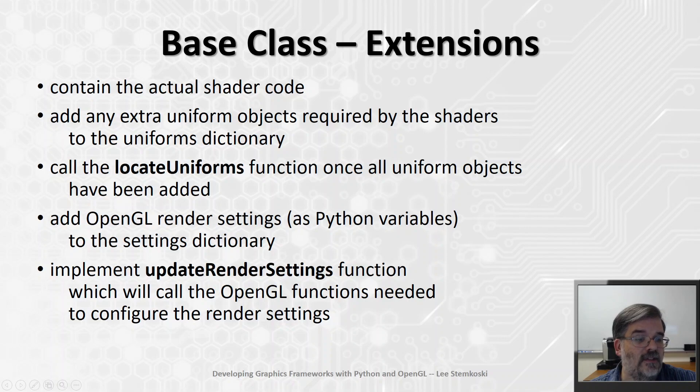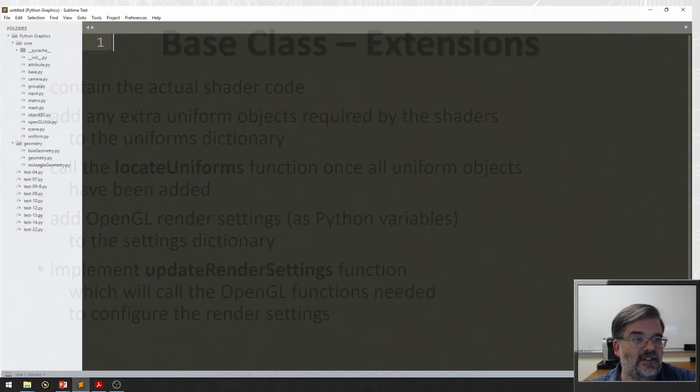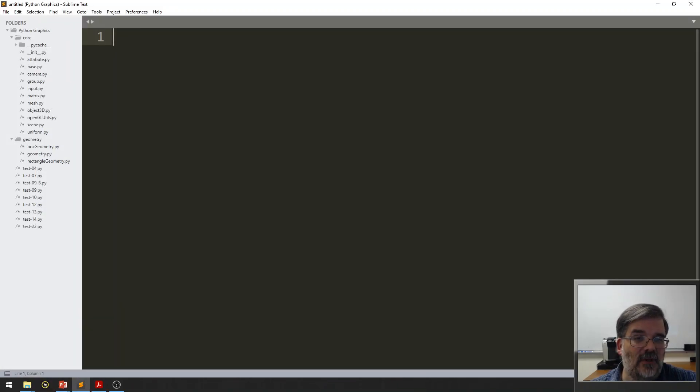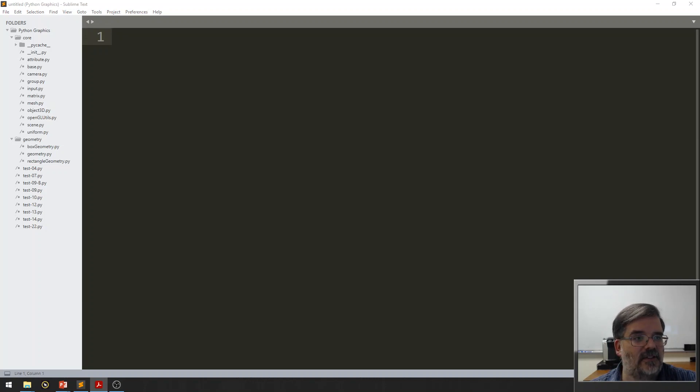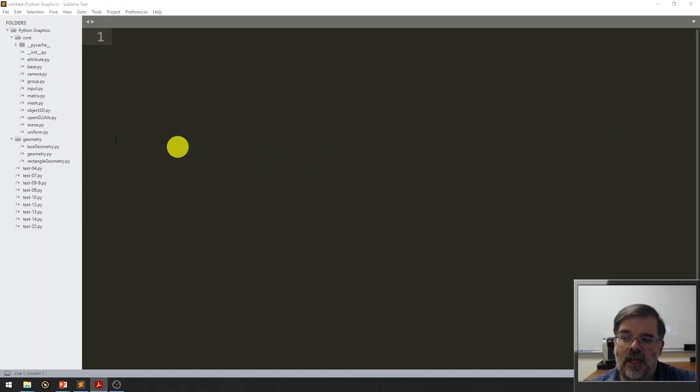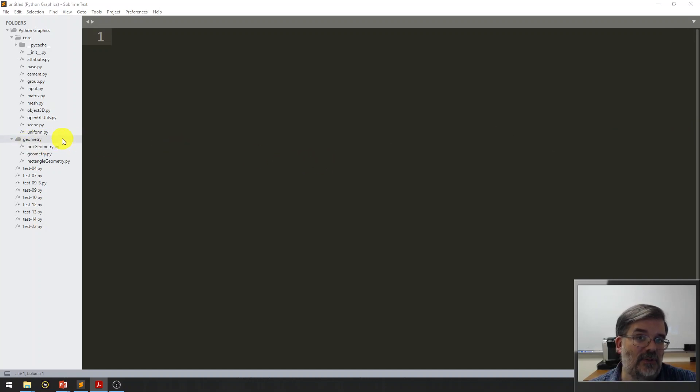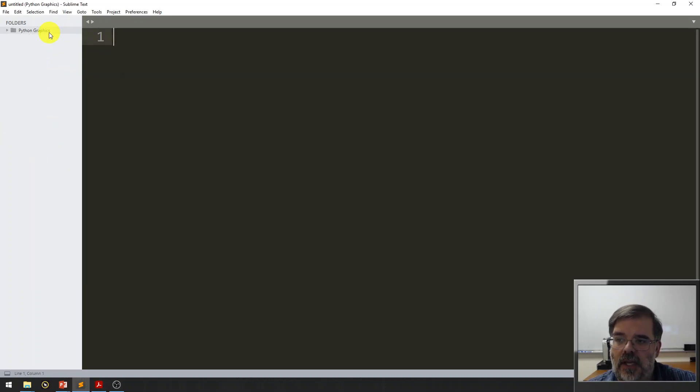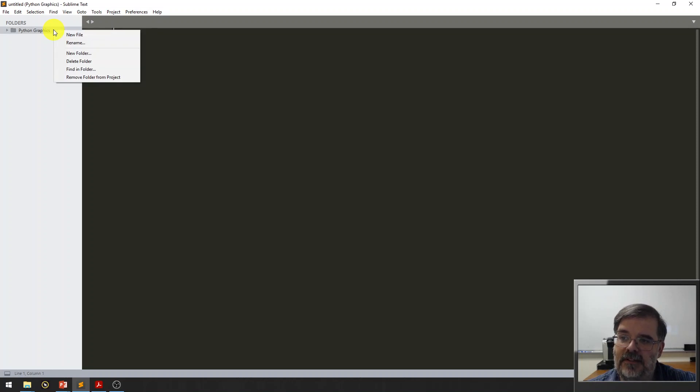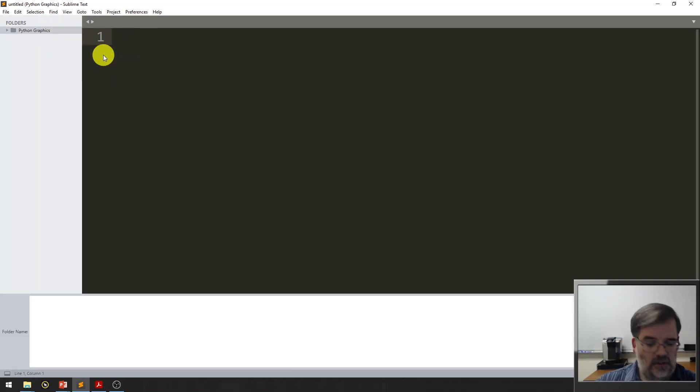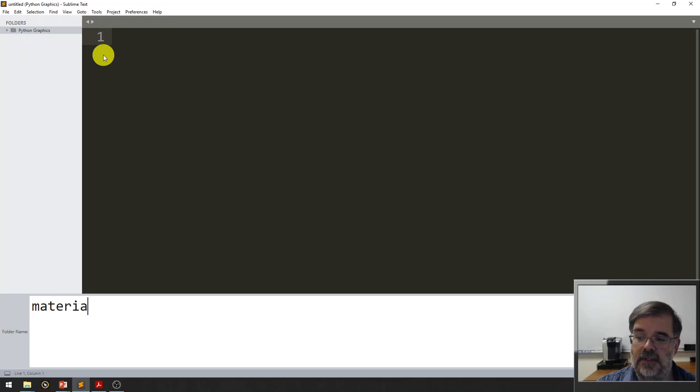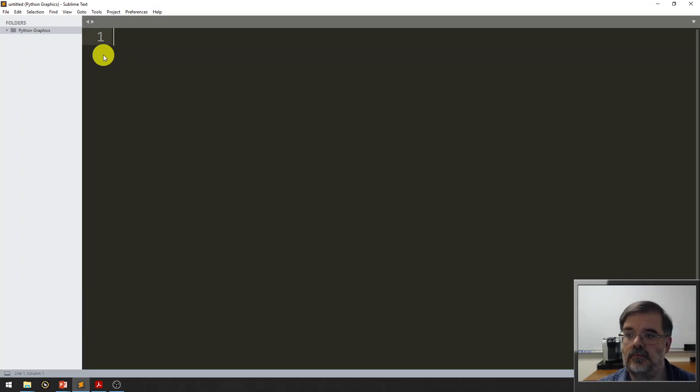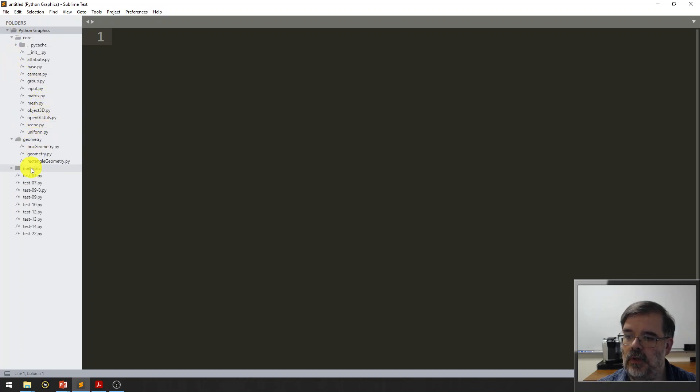Alright, it's time to move on, and actually start writing some code. So, we're going to switch over to Sublime Text, and we're going to start working on materials. Now, previously we had created a geometry folder, because there's going to be a lot of geometry objects. We'd like to do the same thing for materials. So, in whatever your root folder is, mine is called Python Graphics, I'm going to right-click and make a new folder, and I'll call that materials.